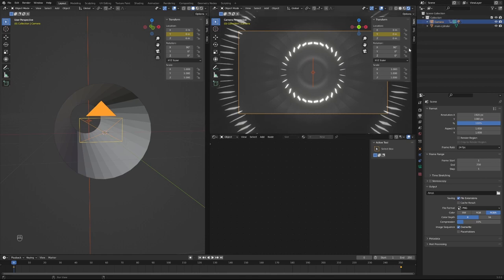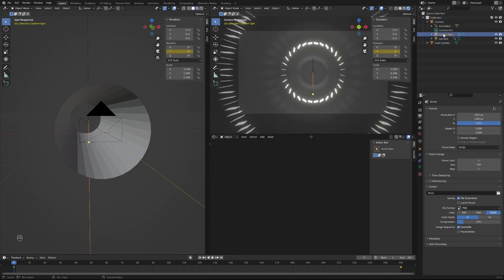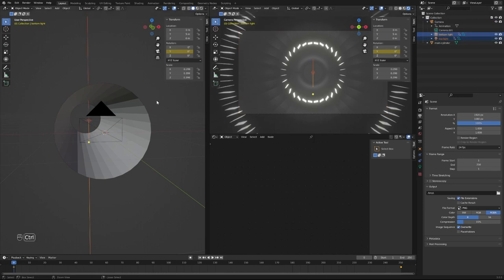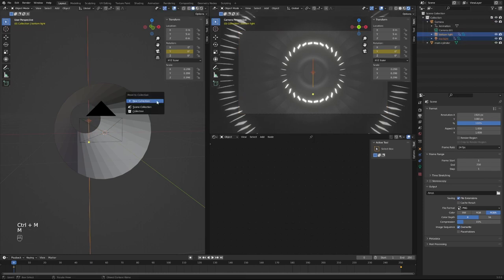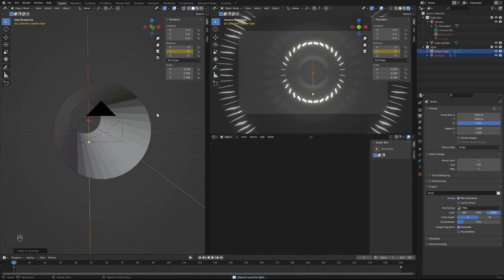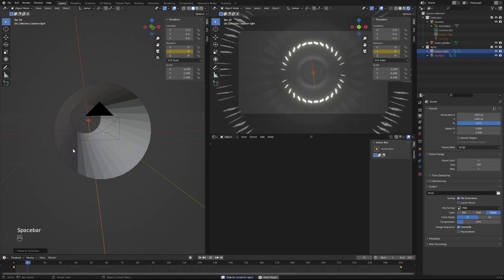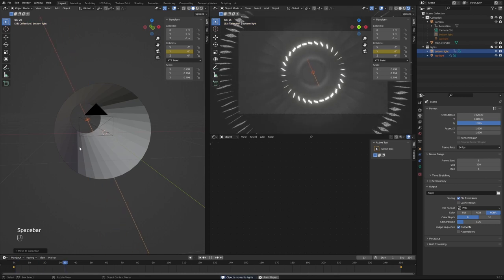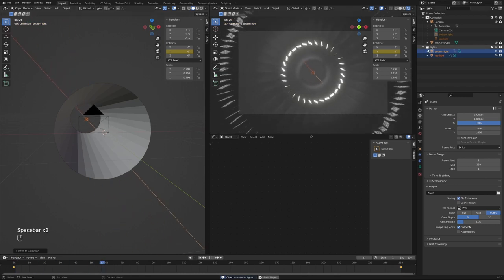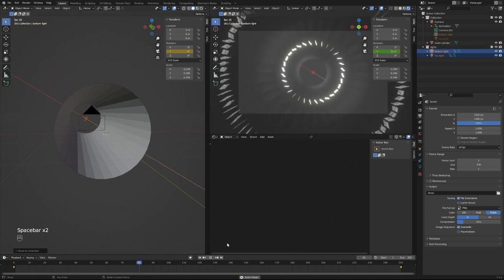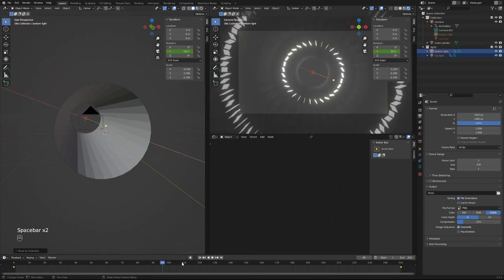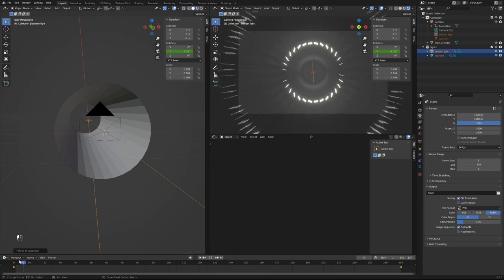What I like to do, what I want to do is make these two lights a collection. I'm going to press M, call it lights. All right, so now we still have our parent kind of thing going on, we have our light collection which is kind of new.